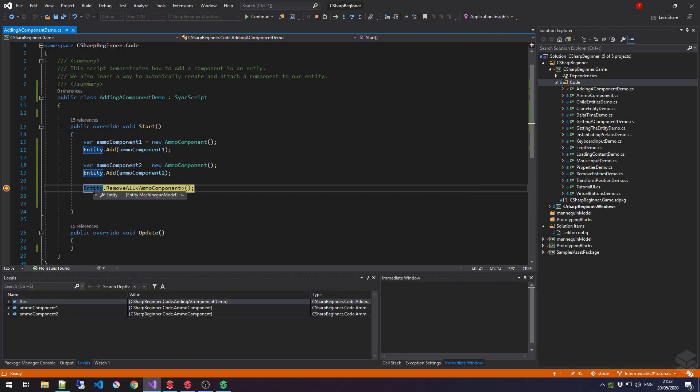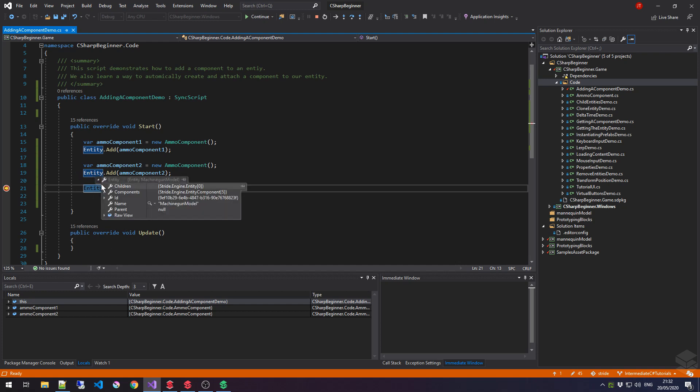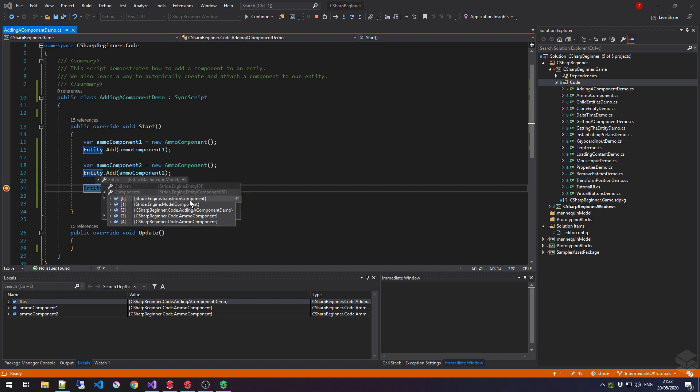So, at this point, the removeAll method has not been executed yet. And if we would hover over entity, and we go to its components properties, notice how it has five different components. It has the transform component, which we get by default. It has a model component, which is the gun. That's the model that we have.